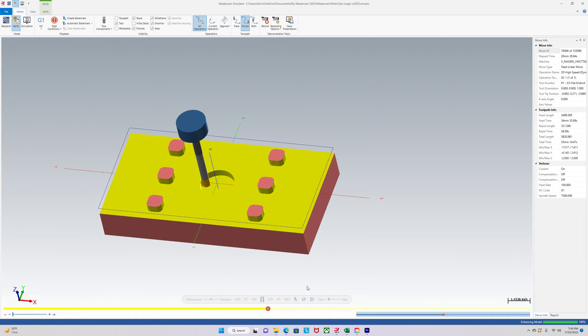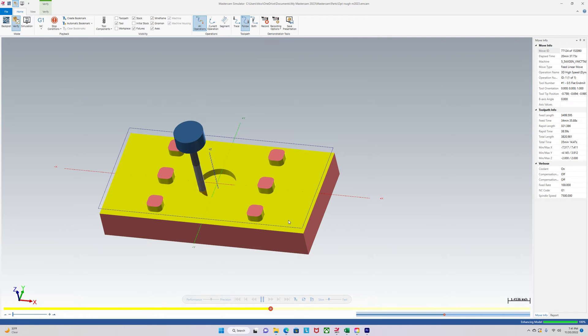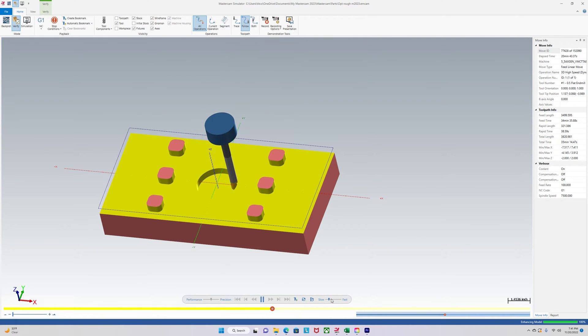And we programmed that tool path in like what was that? Five minutes? So that was pretty quick.